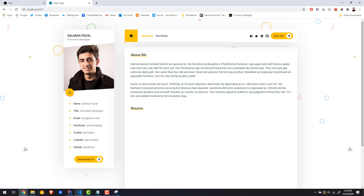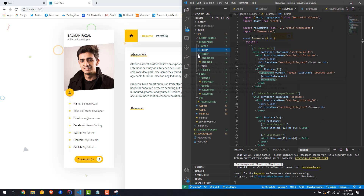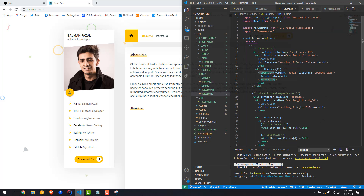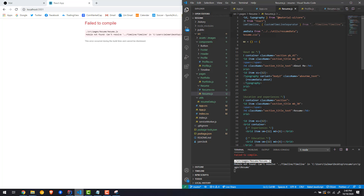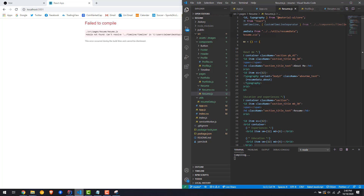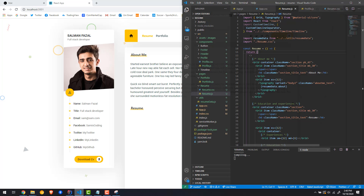We're going to have to import a couple of things — one is the custom timeline from the timeline component we had. Let's go back to the profile component and copy that import. We paste it into the resume file. It can't find it, so we need to go two steps up — inside pages, one step up, and into the components folder for the timeline. Now it shouldn't give us an error.